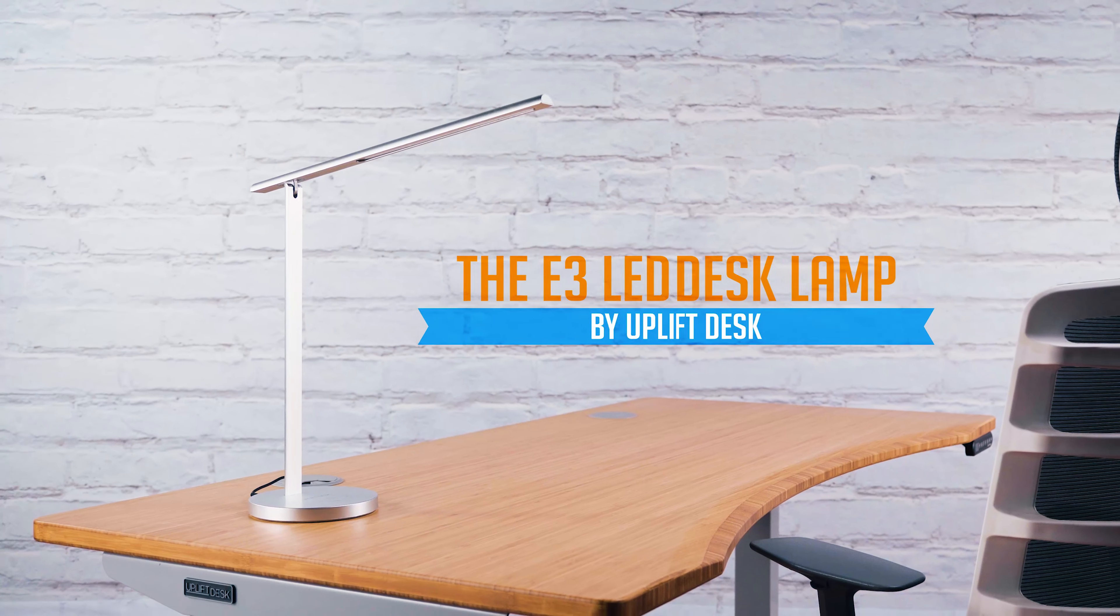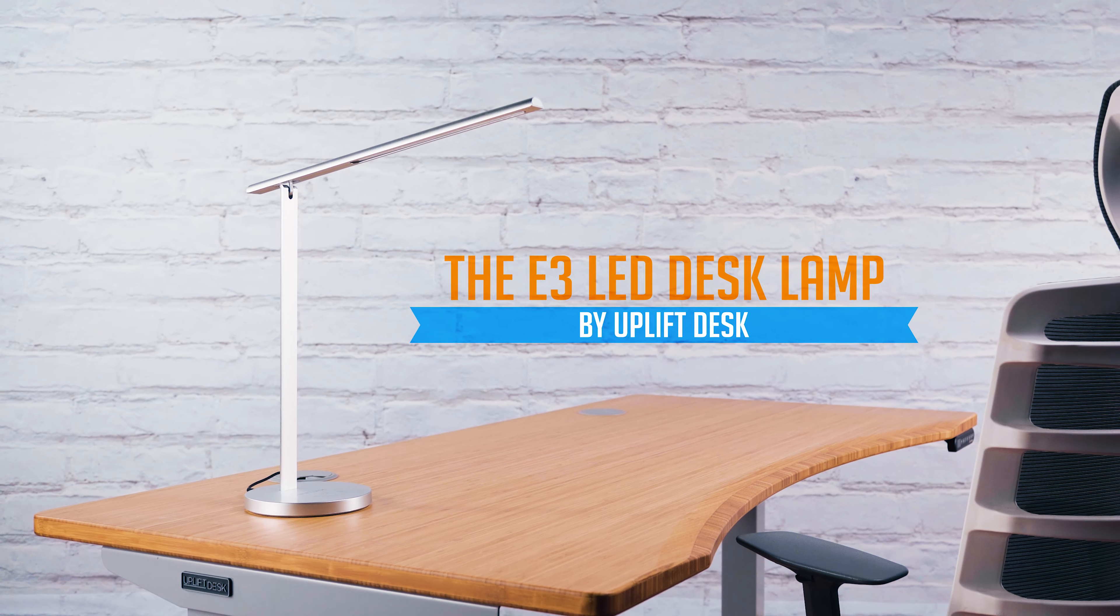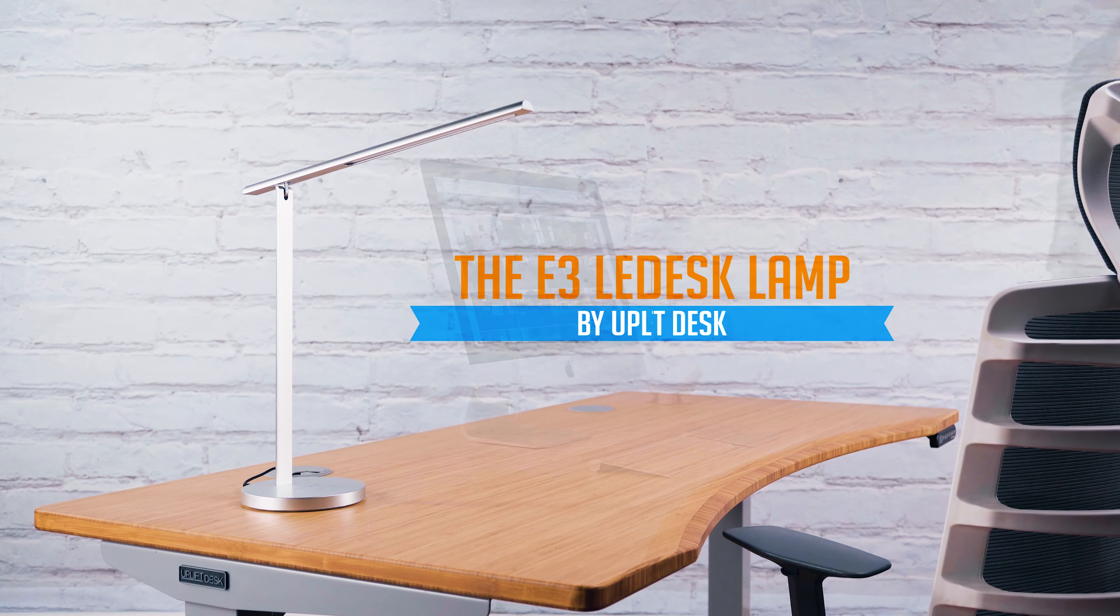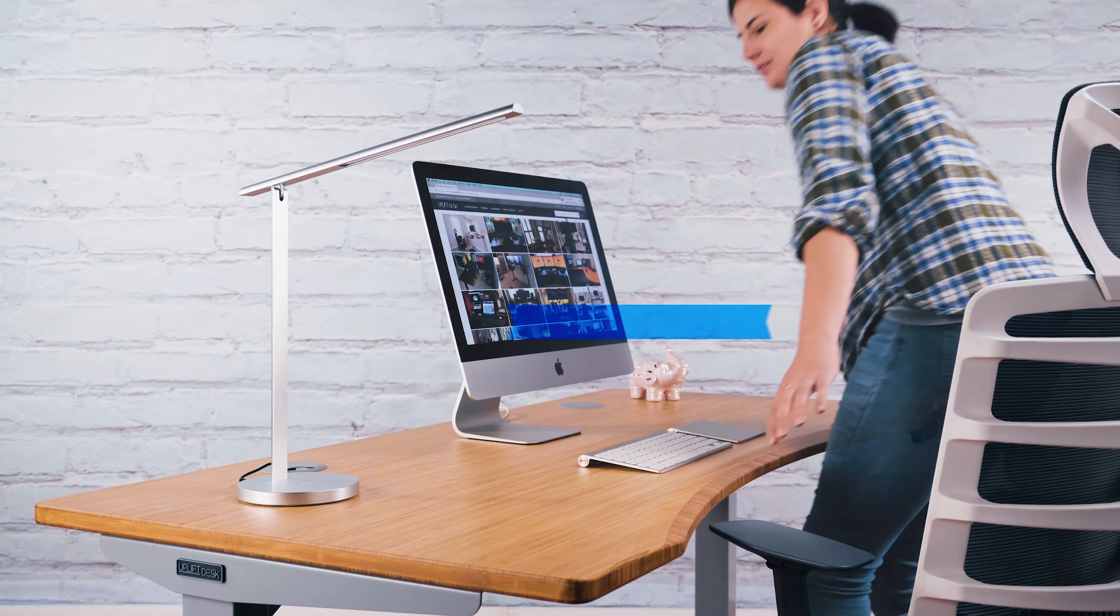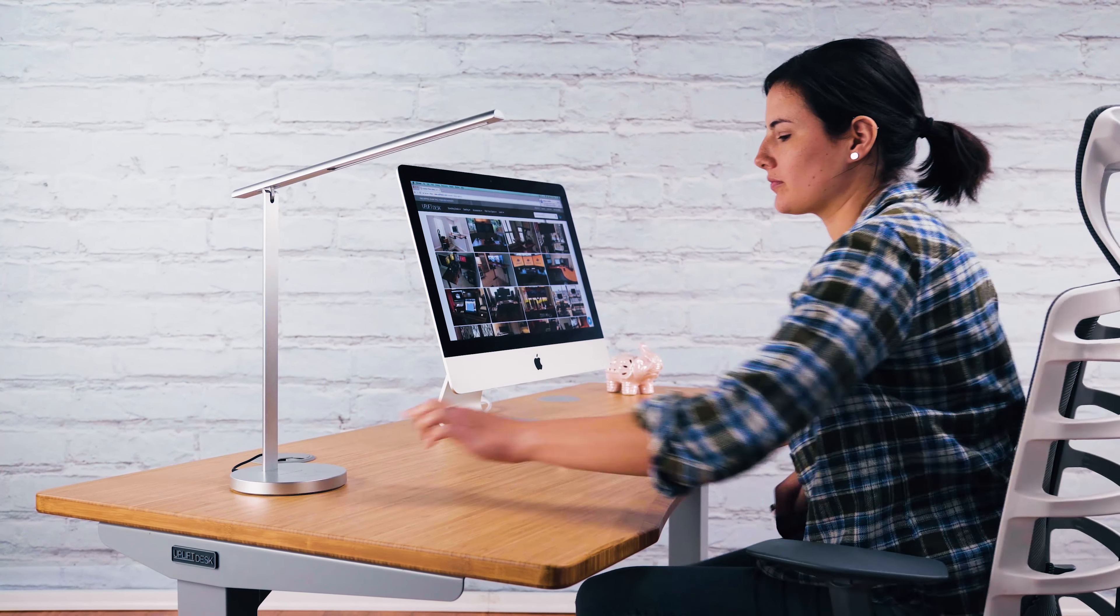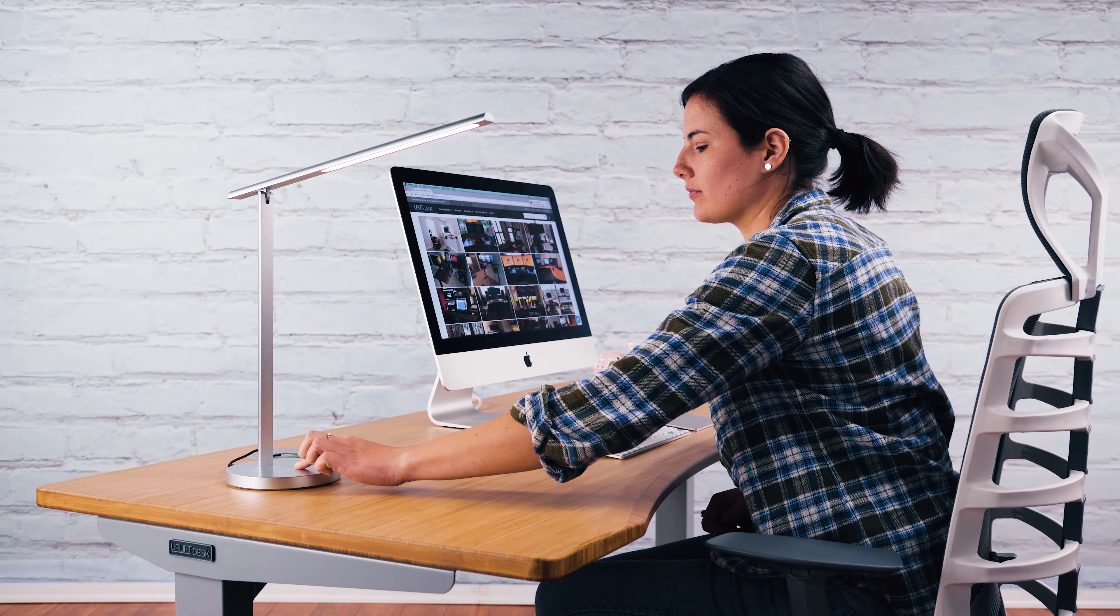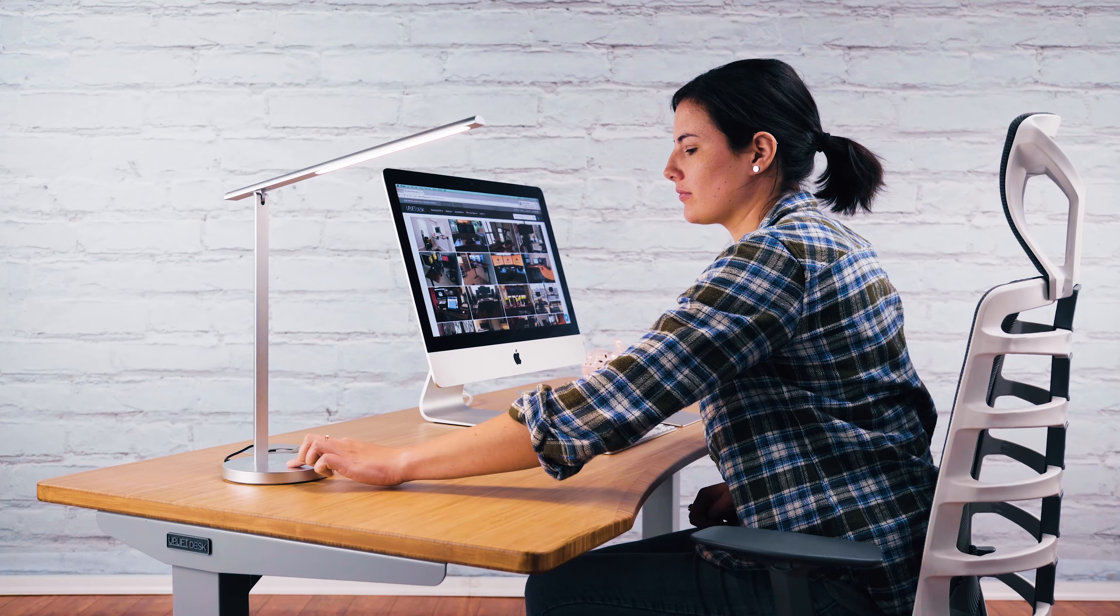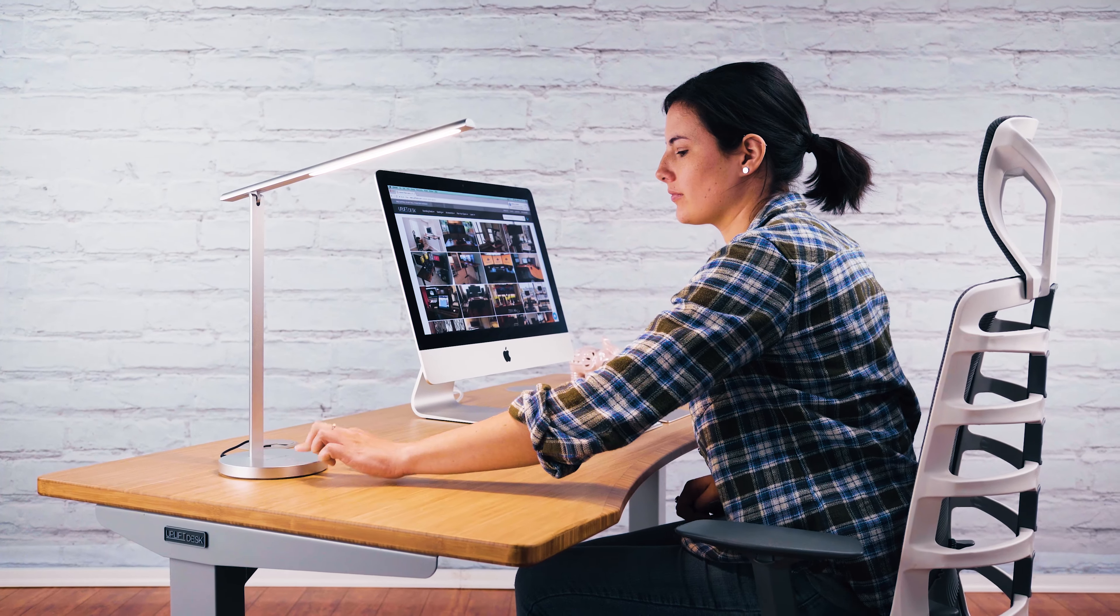Take control over your workspace light with the E3 LED desk lamp by Uplift Desk. A simple and effective tool for reducing eye strain while you work.